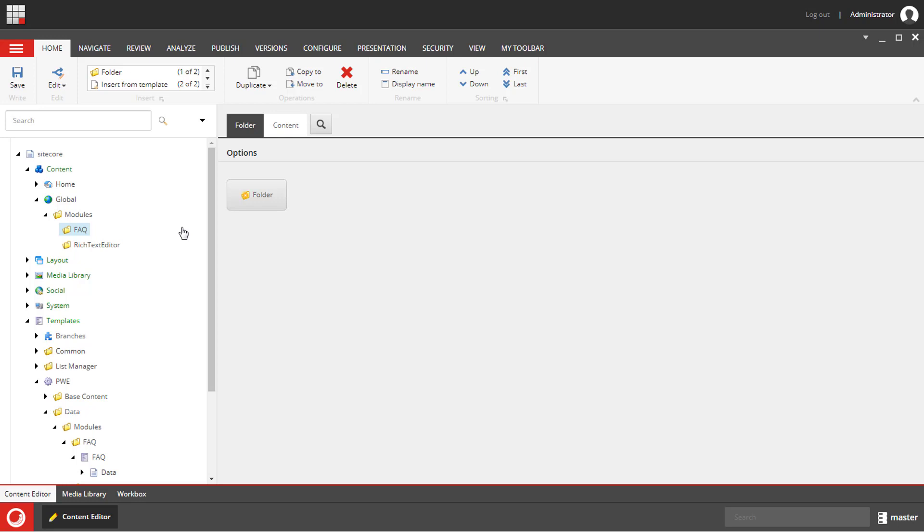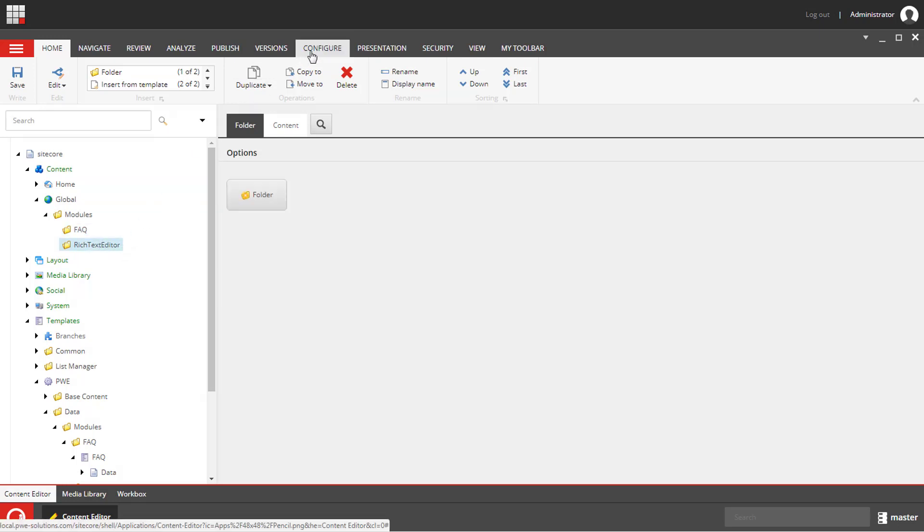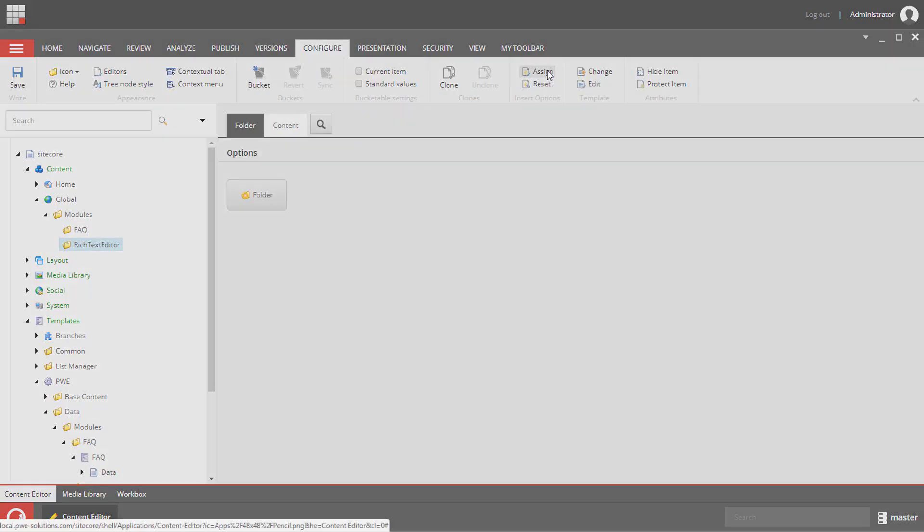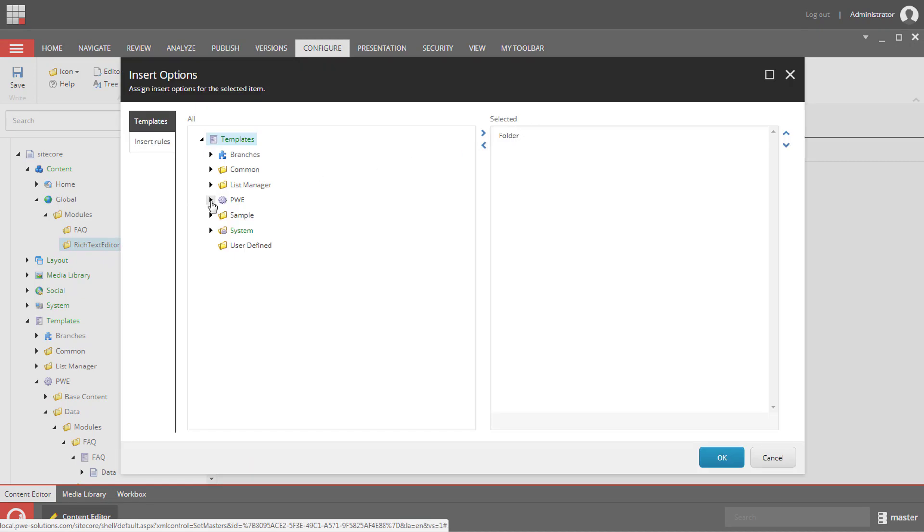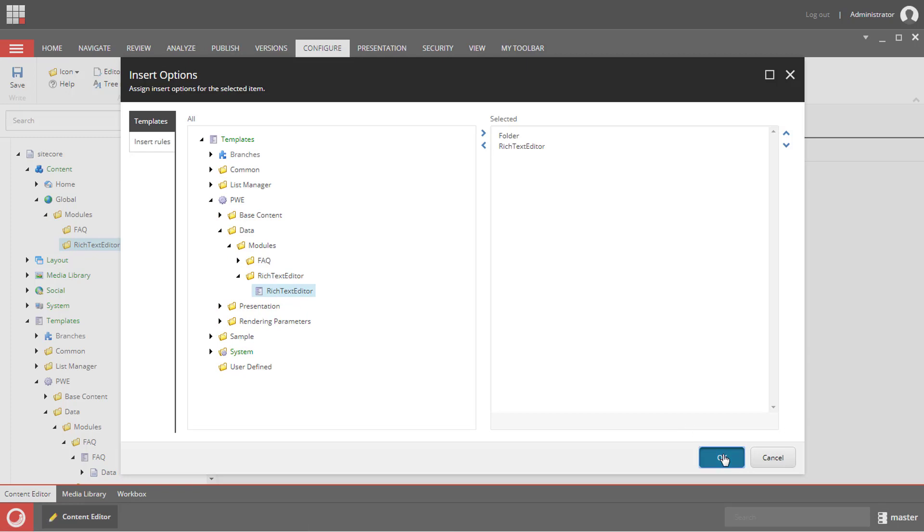Now we should configure insert options for both folders. I'll show you how to do it very quickly for the rich text editor folder. We need to select the item, navigate to the configure tab and select assign. Here we need to add the rich text editor template and click OK.